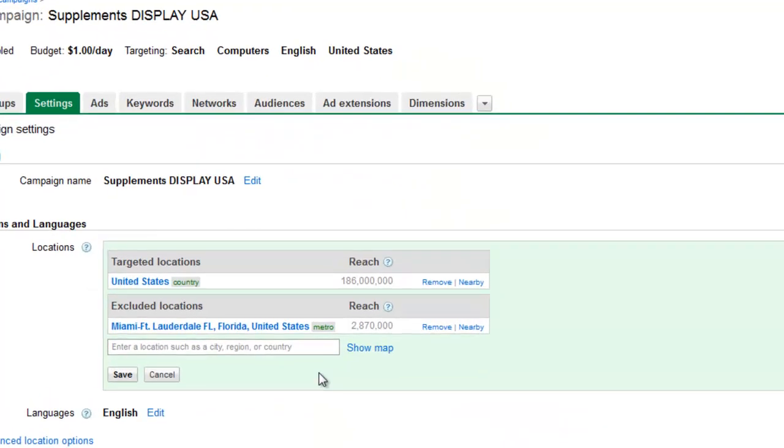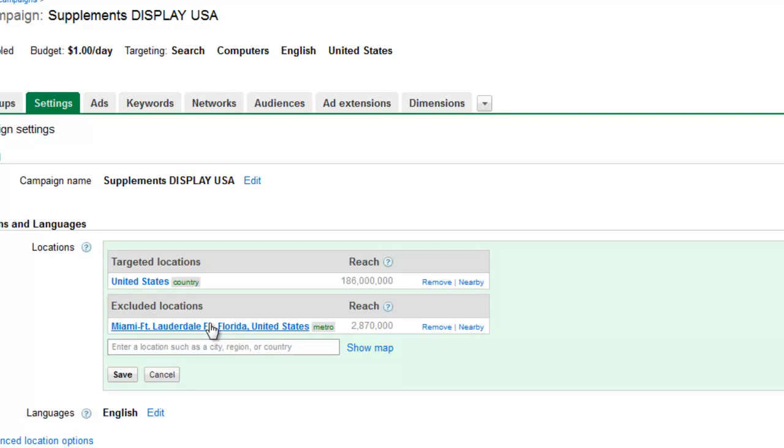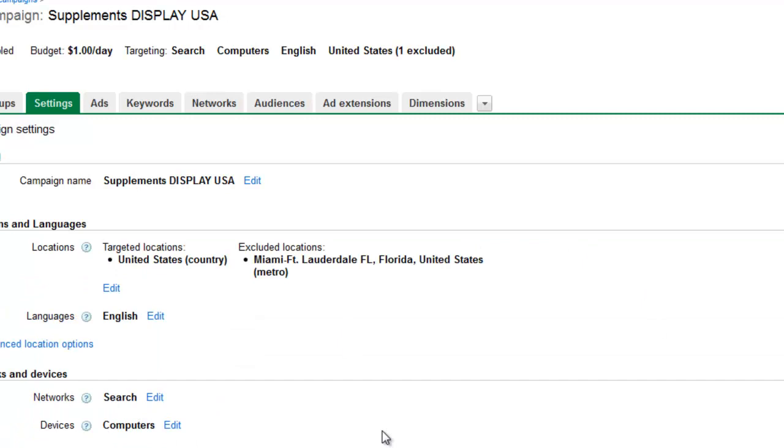So now our regular ads are running in all of the United States, but just in that Miami area where we know our competitor works and lives and is occasionally poking around to try to reverse engineer our ad strategy, we're excluding our real advertising from that area. And now that we have that, we've got a campaign dedicated just for our regular customers and then our fun campaign that's reserved just for our competitors to see.